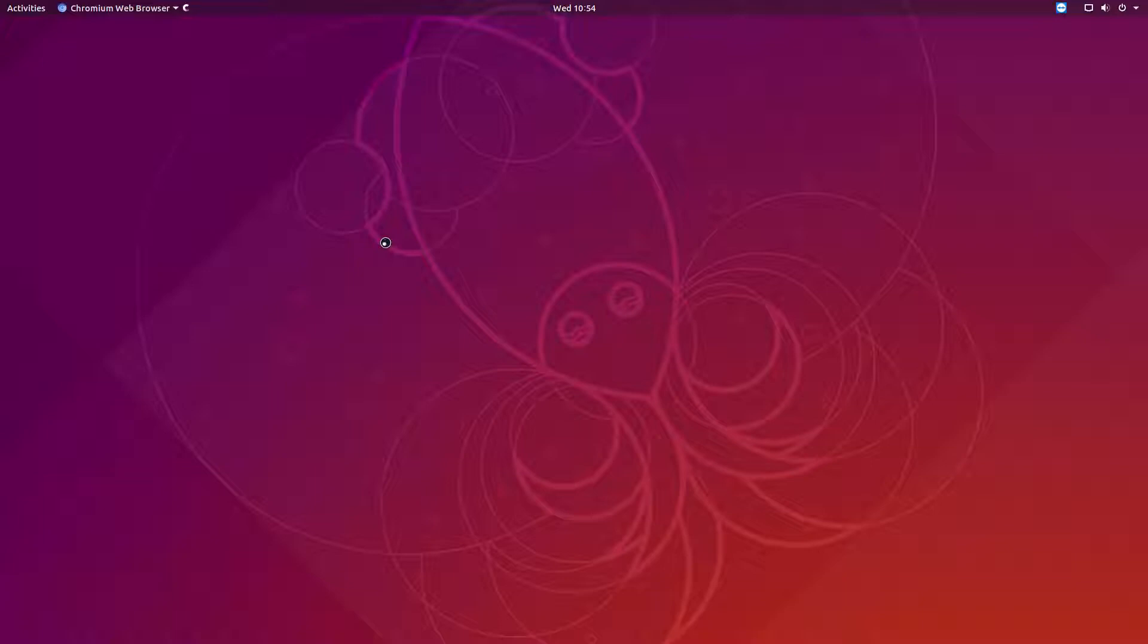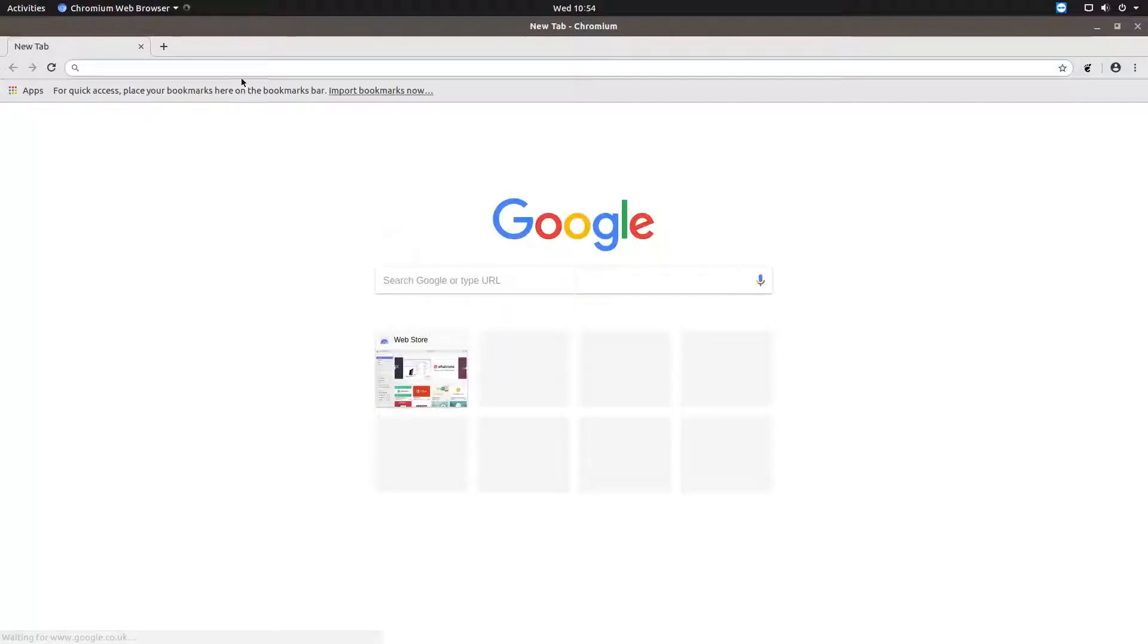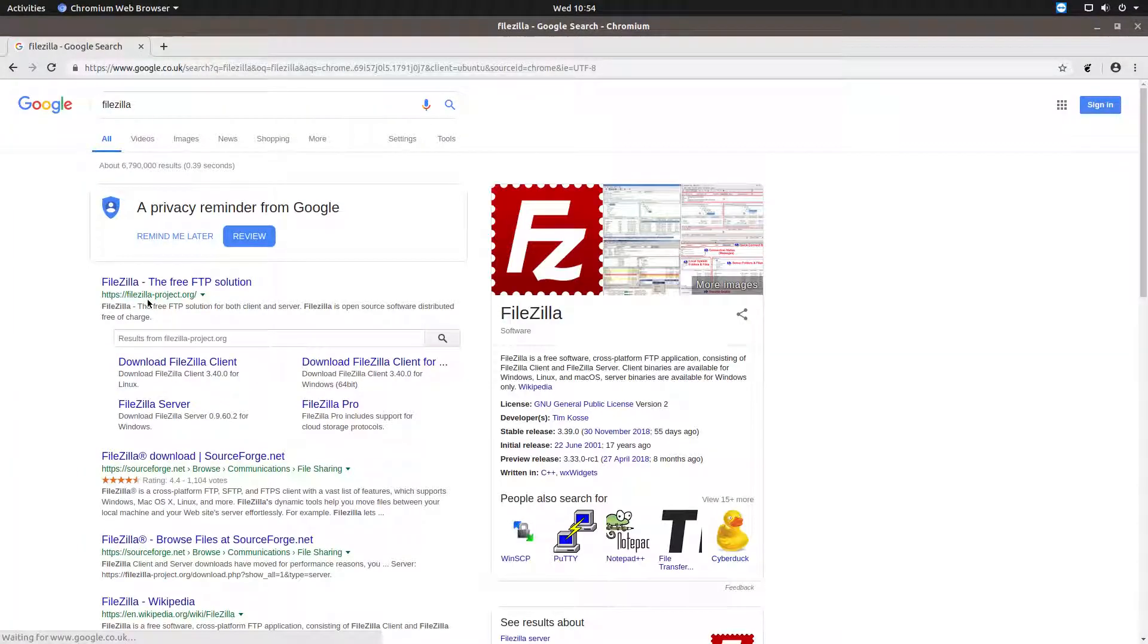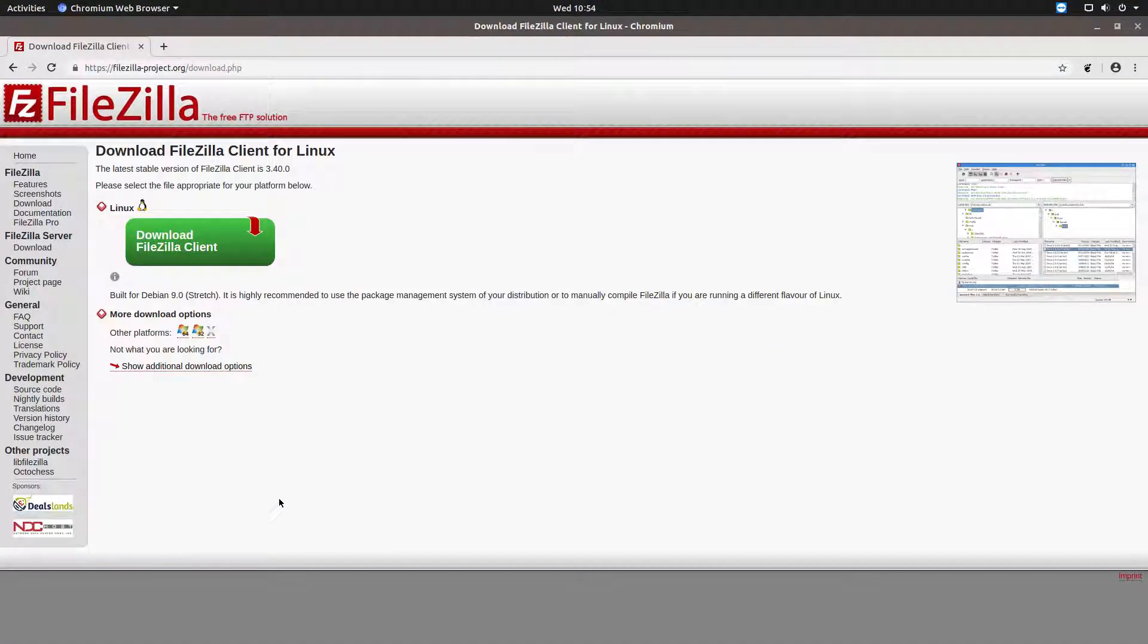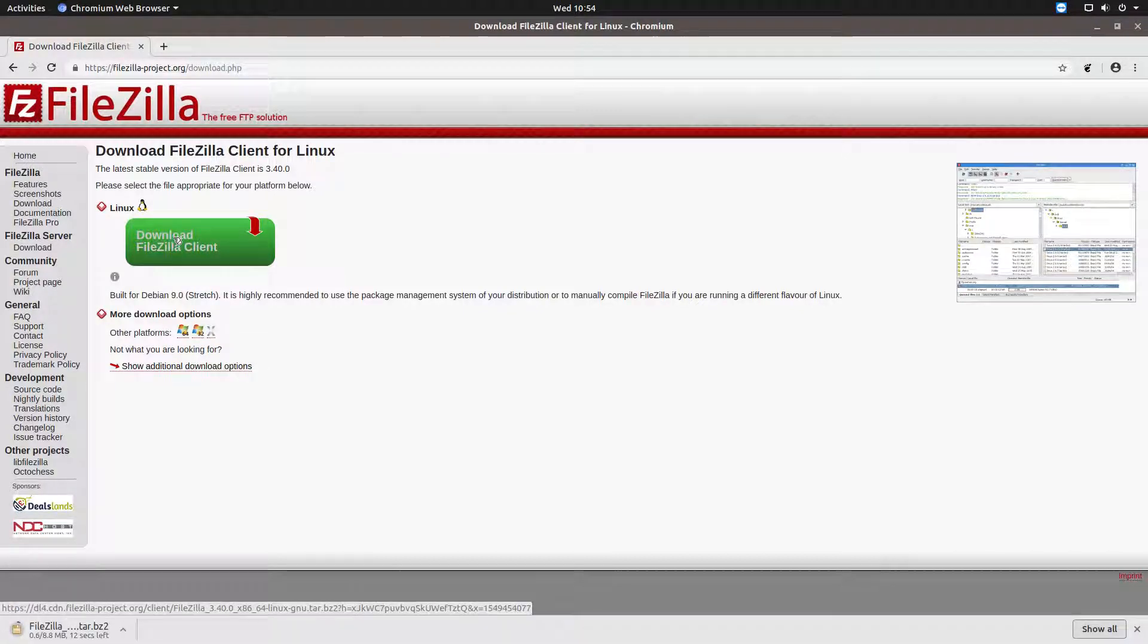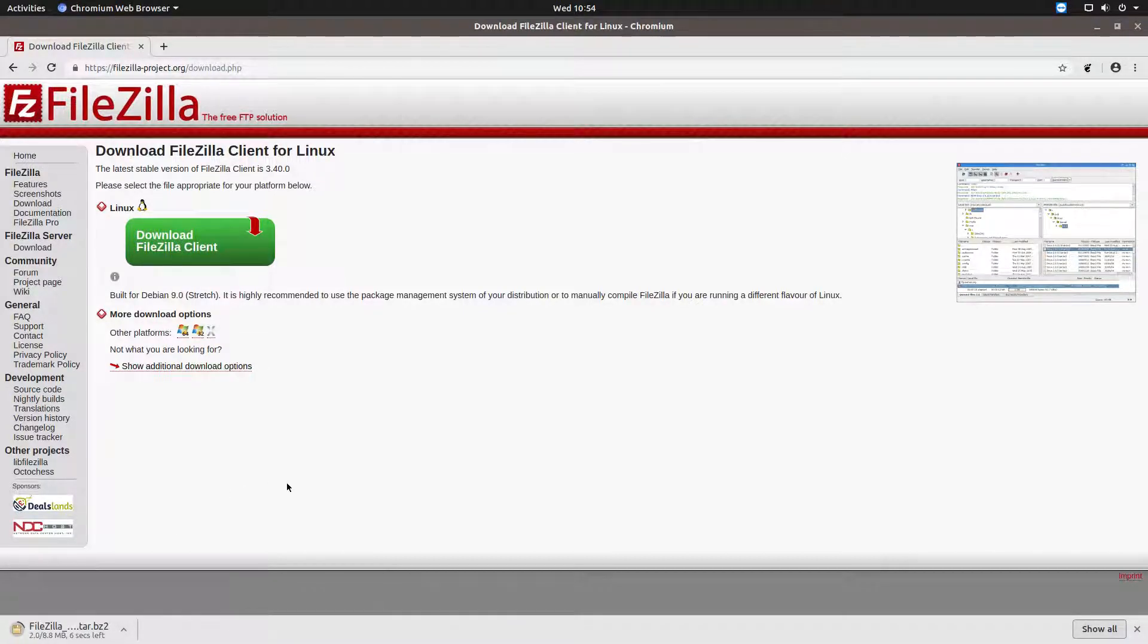So to do that I'm just going to go to Chromium, whatever your browser of choice is, go to the FileZilla website and choose the download option and then we're just going to download. Obviously it already knows I'm running Linux so it'll pull down the tar.